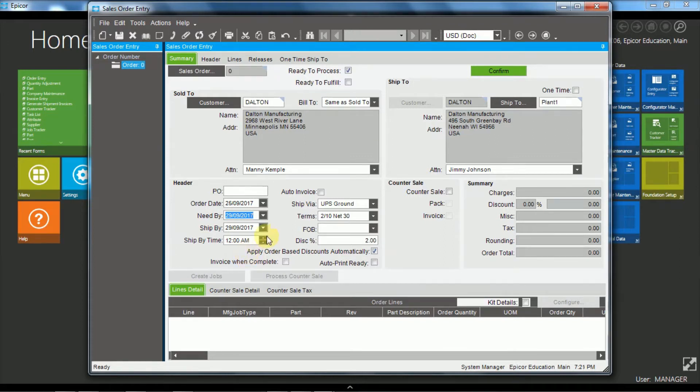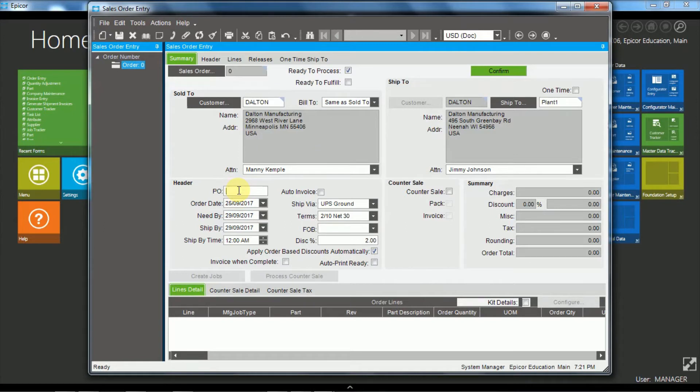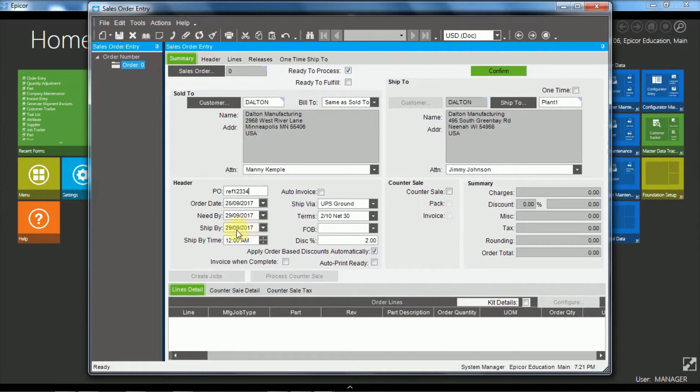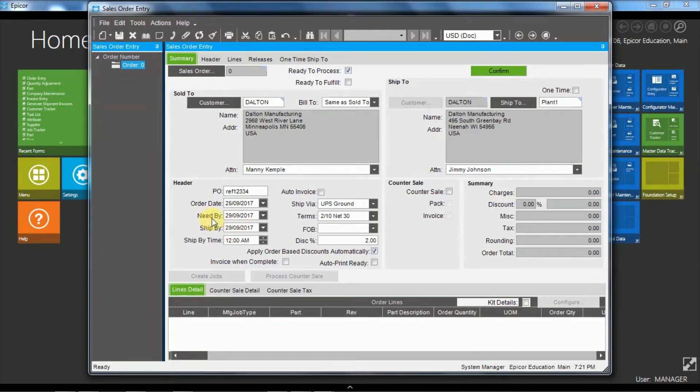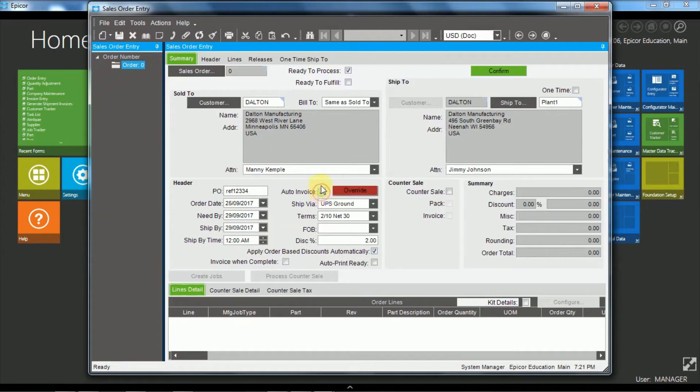There are some other fields just to mention here. There's the customer purchase order reference. That's a free form text field so you can put any reference information in there. The ship by date, that's when we need to ship it out of our warehouse to satisfy the need by. That will default to the same as the need by but you can change it. The auto invoice flag, if this one is ticked and we would want to default it to ticked, then when the sales order is shipped then the accounts receivable invoice will automatically be created.